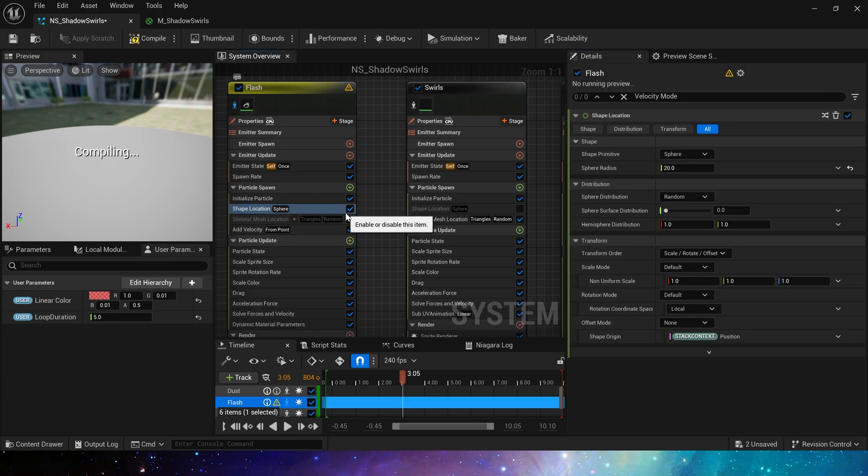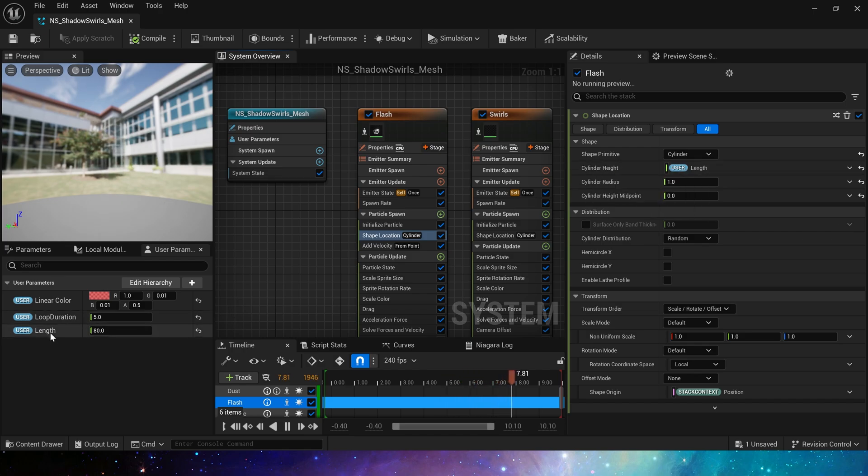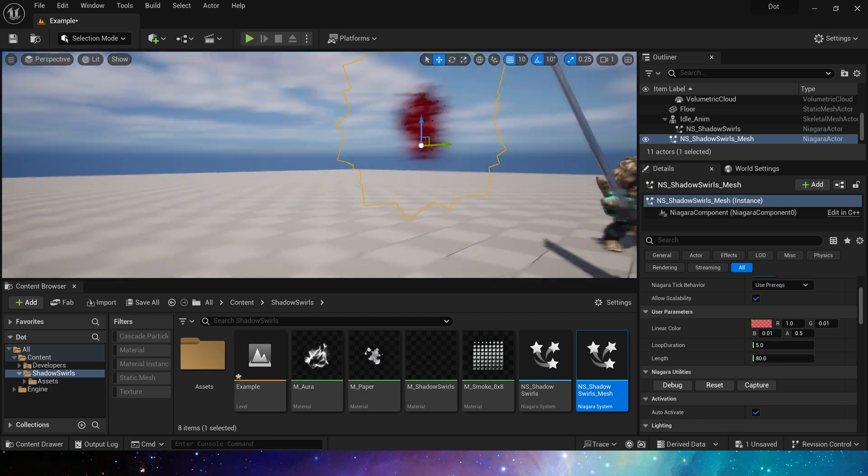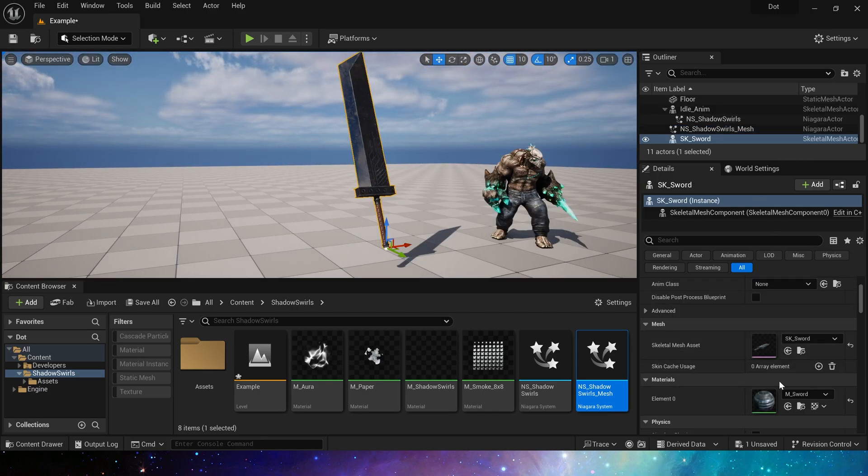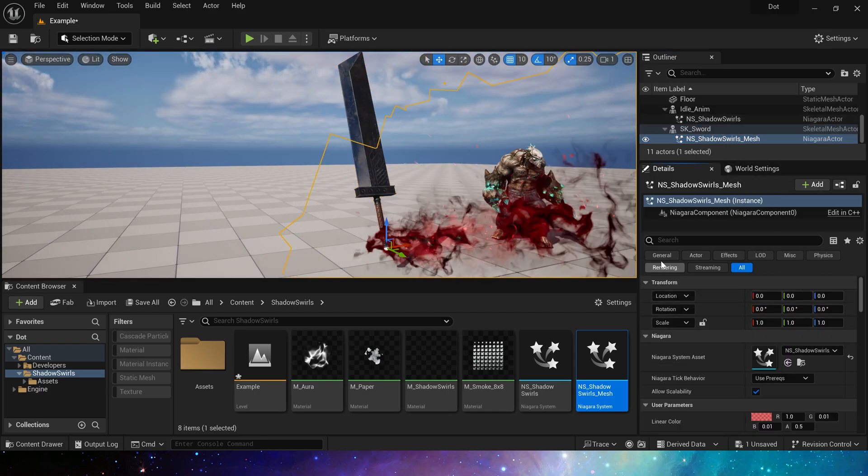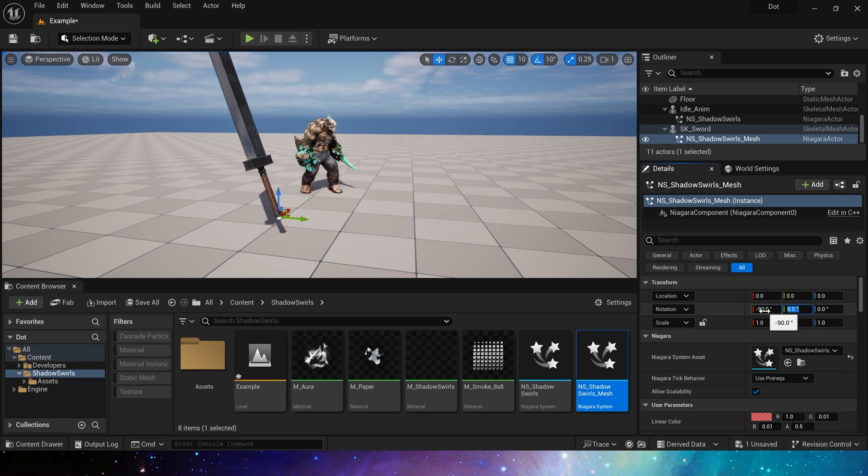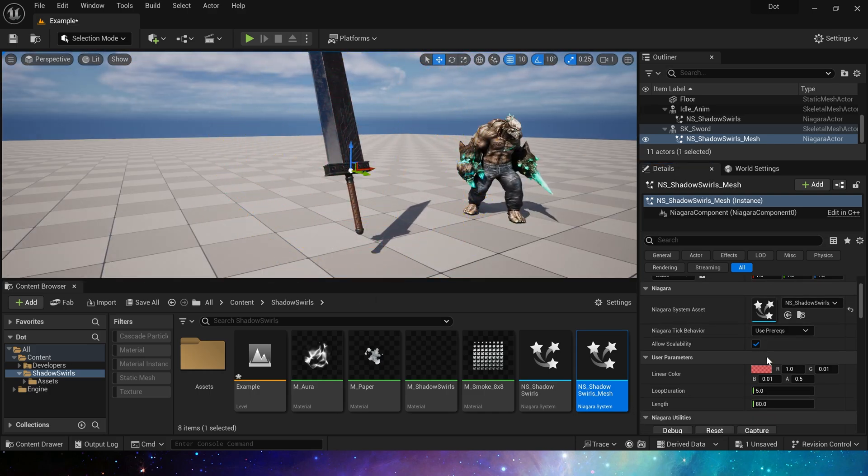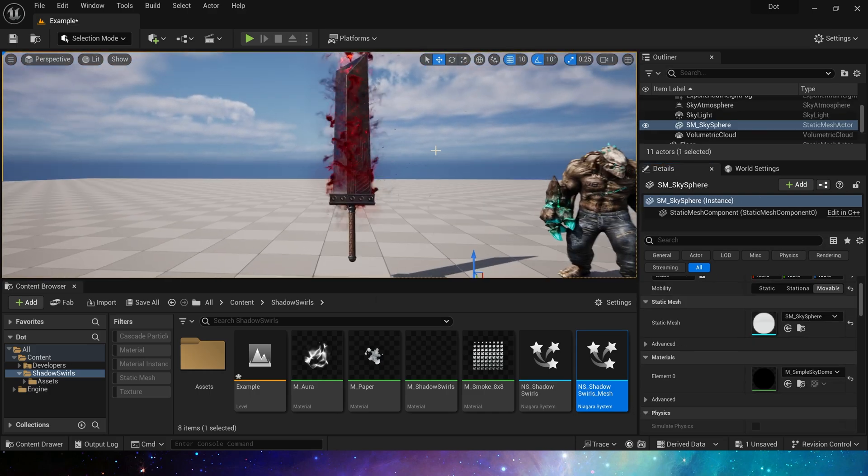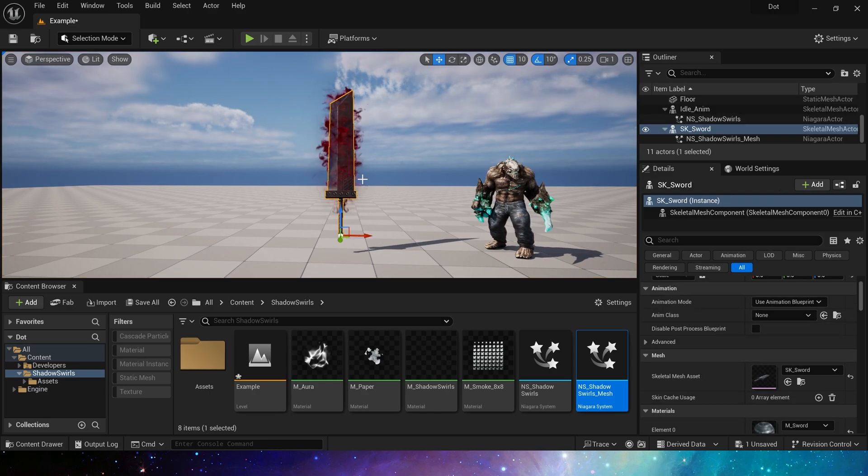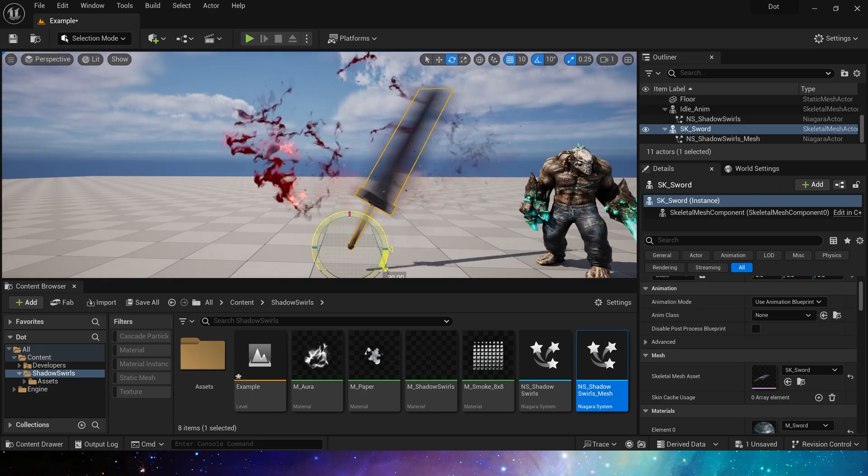Such as cylinder, like this, we set its height to use a parameter control. Attach it to this skeletal mesh sword. Fix rotation. Set the life duration to 15. This has an effect of enchanting the weapon. It looks very good.